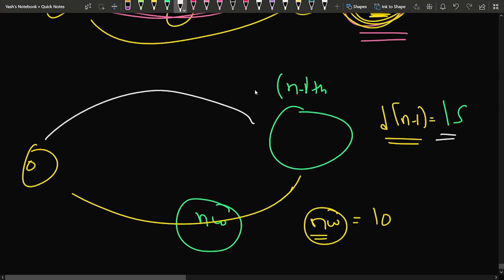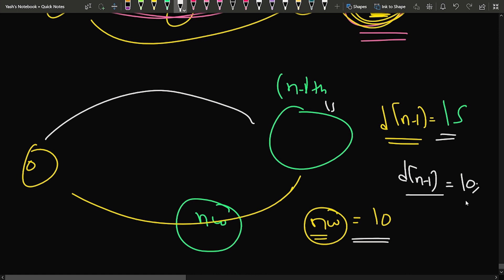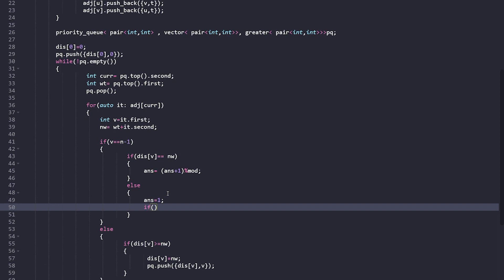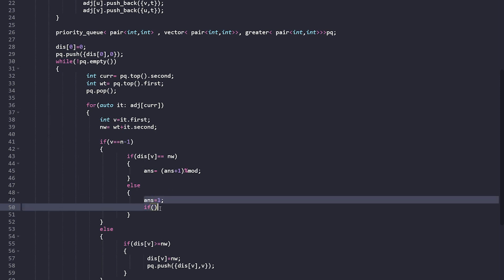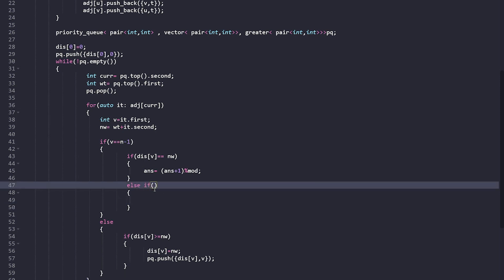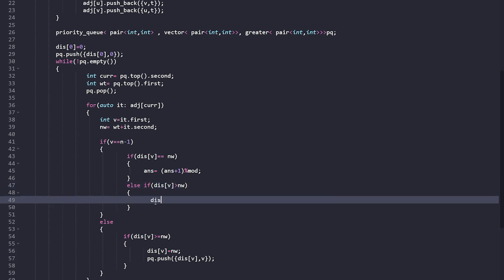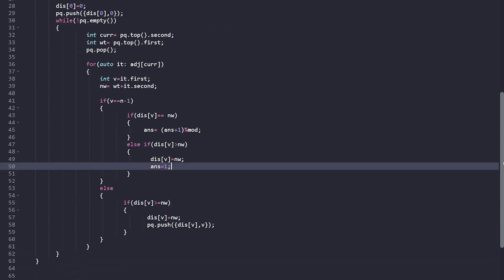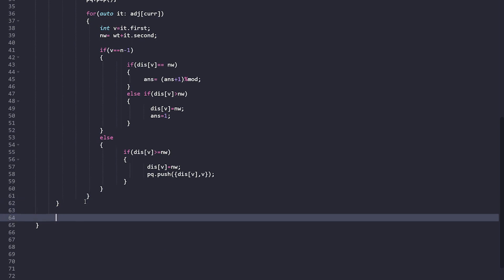For non-last nodes, if new_weight is less than d[v], we update d[v] = new_weight and push it into the priority queue. The else-if condition handles the last node: if d[v] > new_weight, update d[v] and set answer = 1. At the end, we return the answer, which gives the count of shortest paths after applying Dijkstra's algorithm.